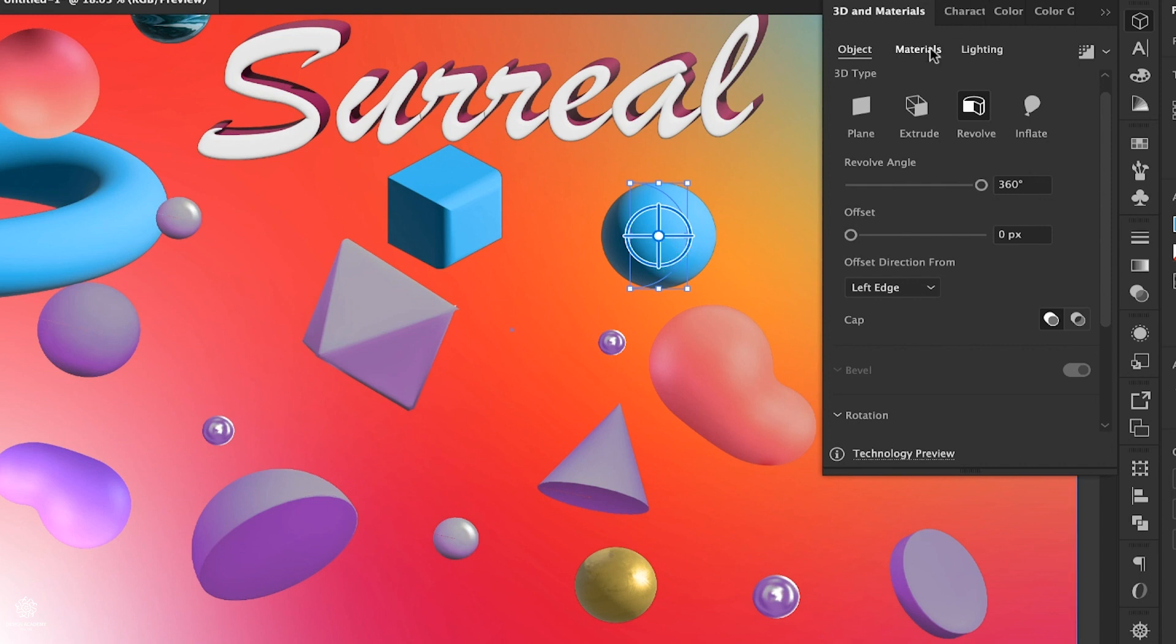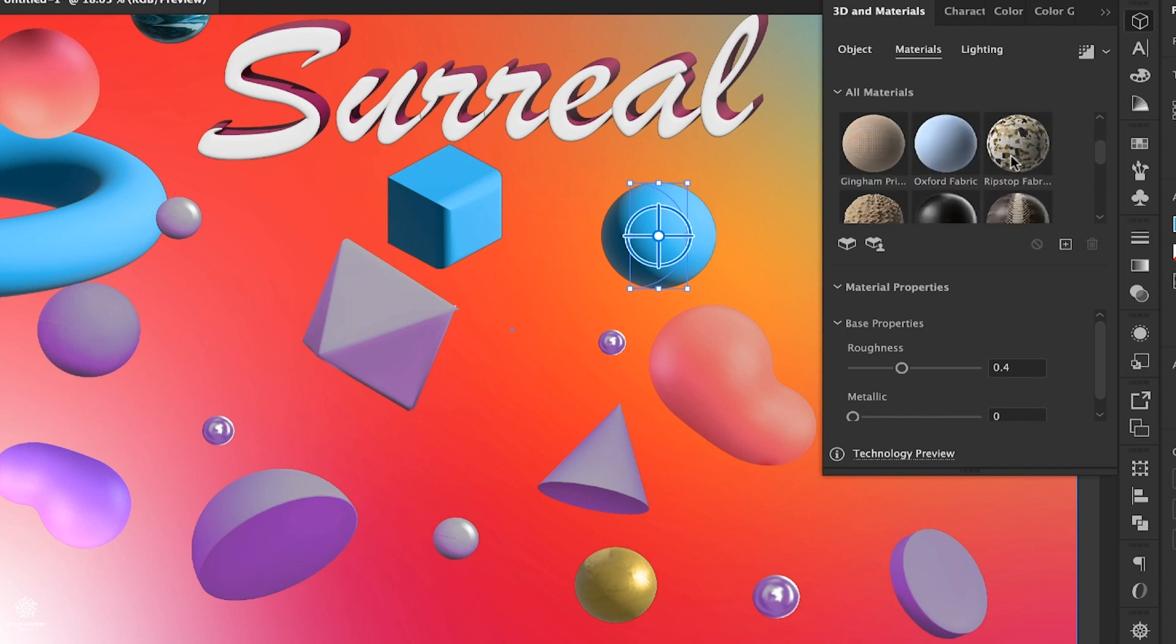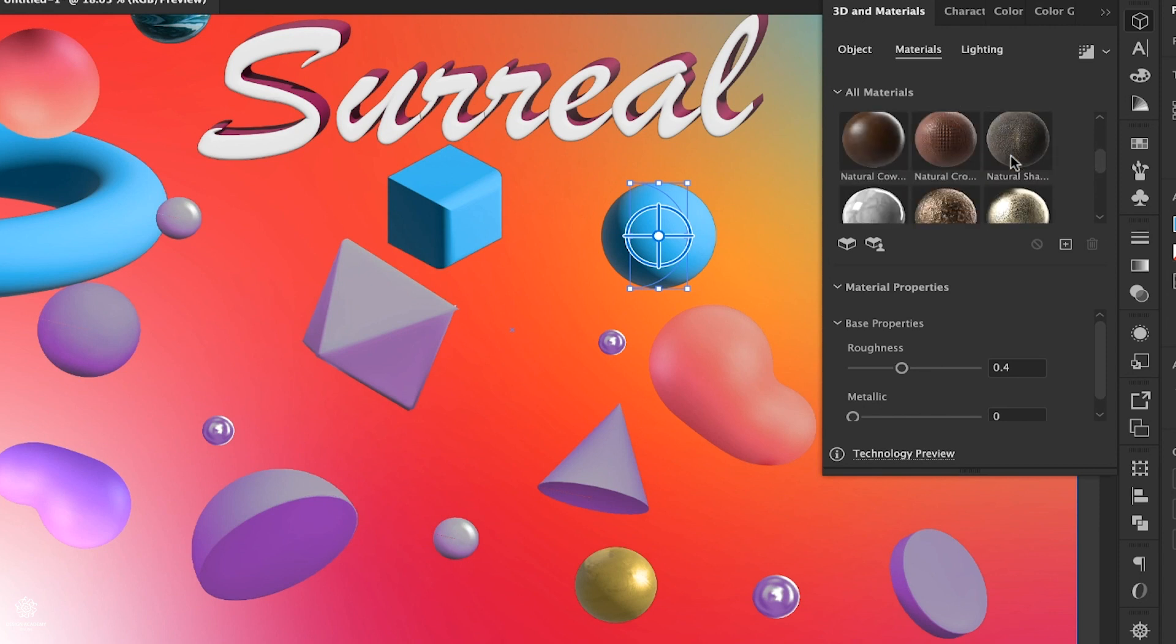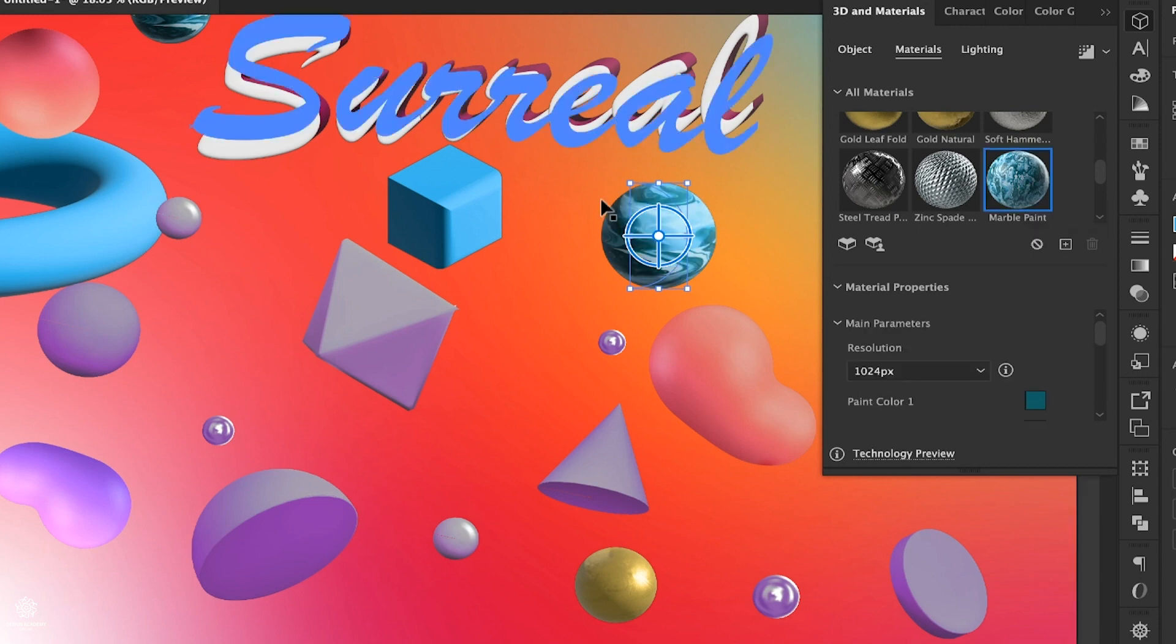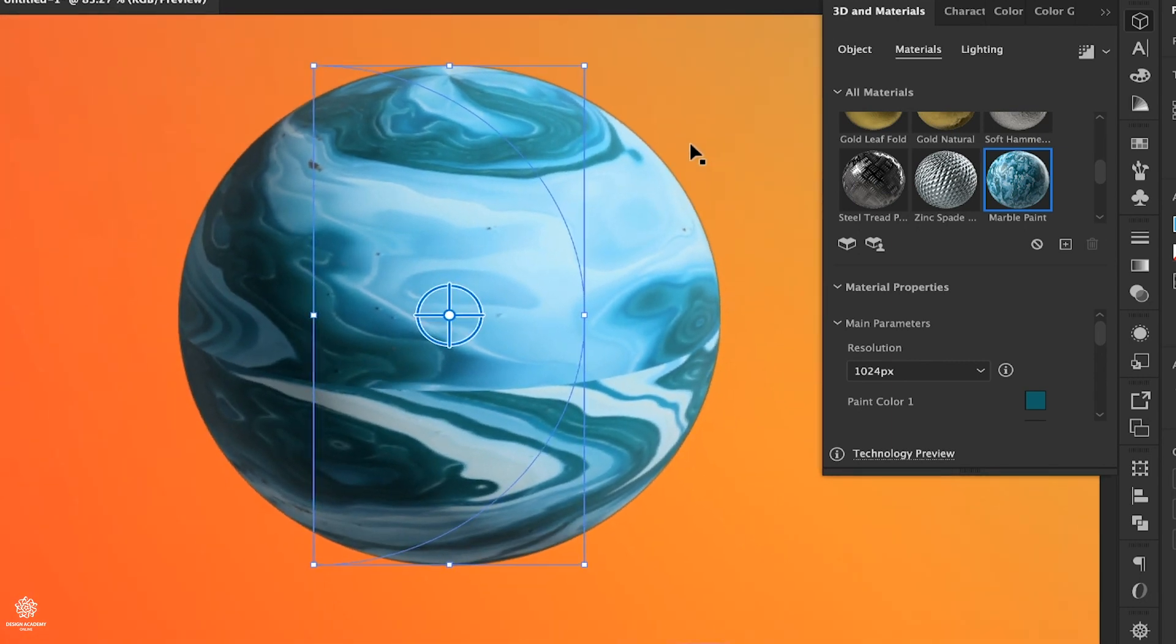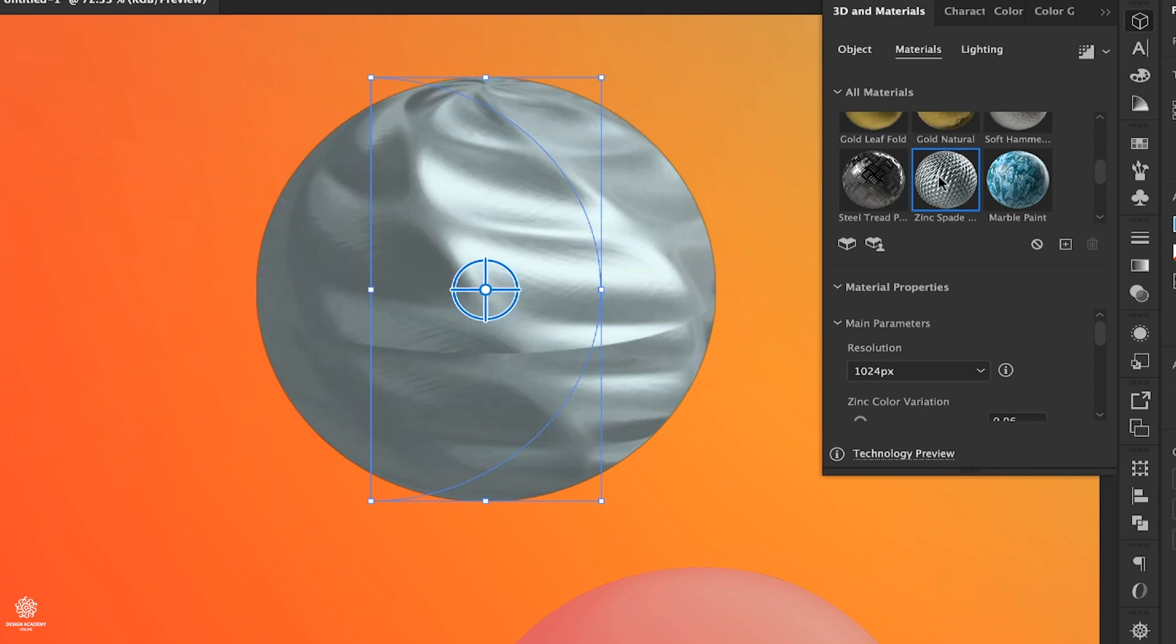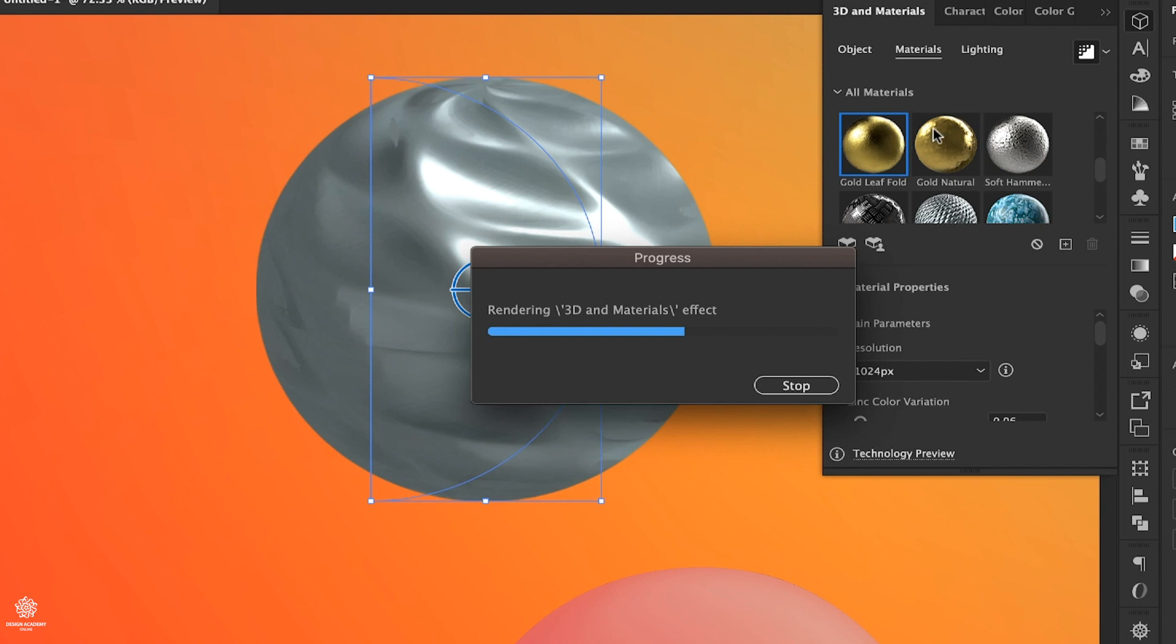Selecting that sphere once again, then here we have Materials. Here we have some cool materials as you can see. Let's maybe go with that marble. I really like that one. Let's even zoom in so you can see better.